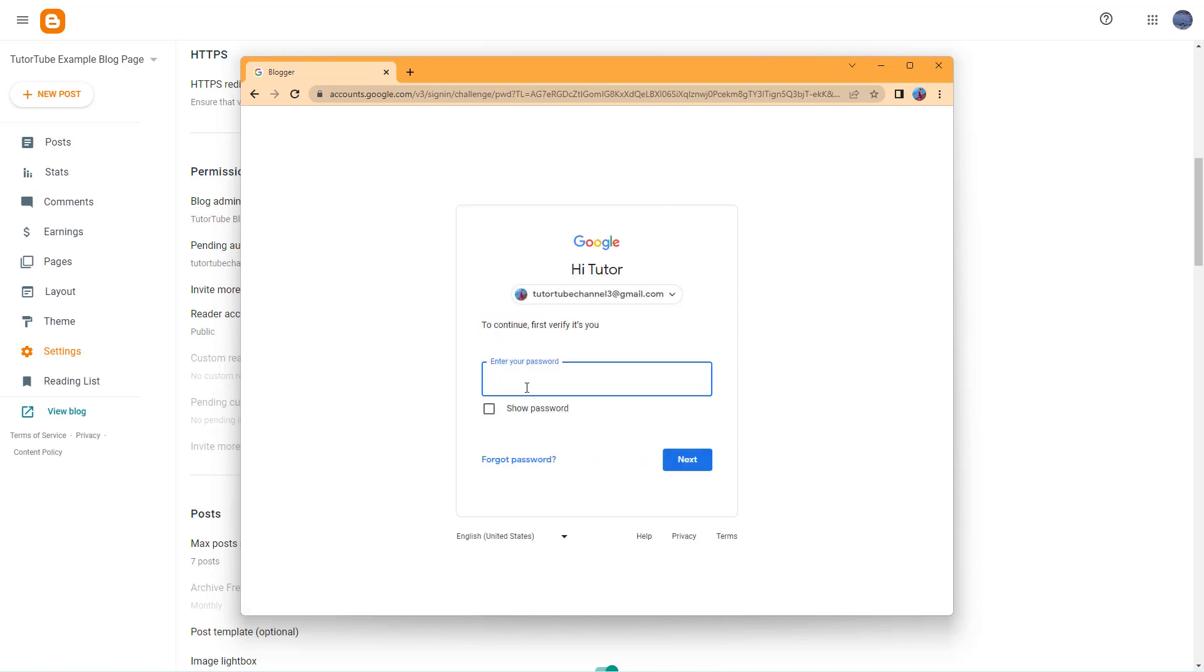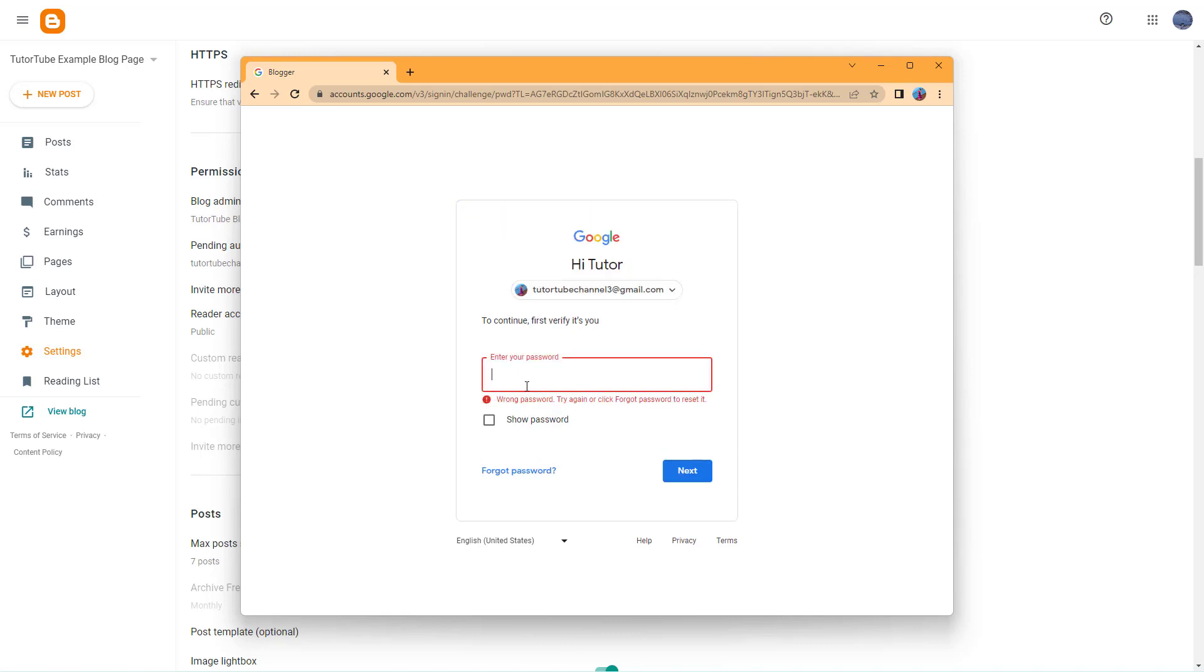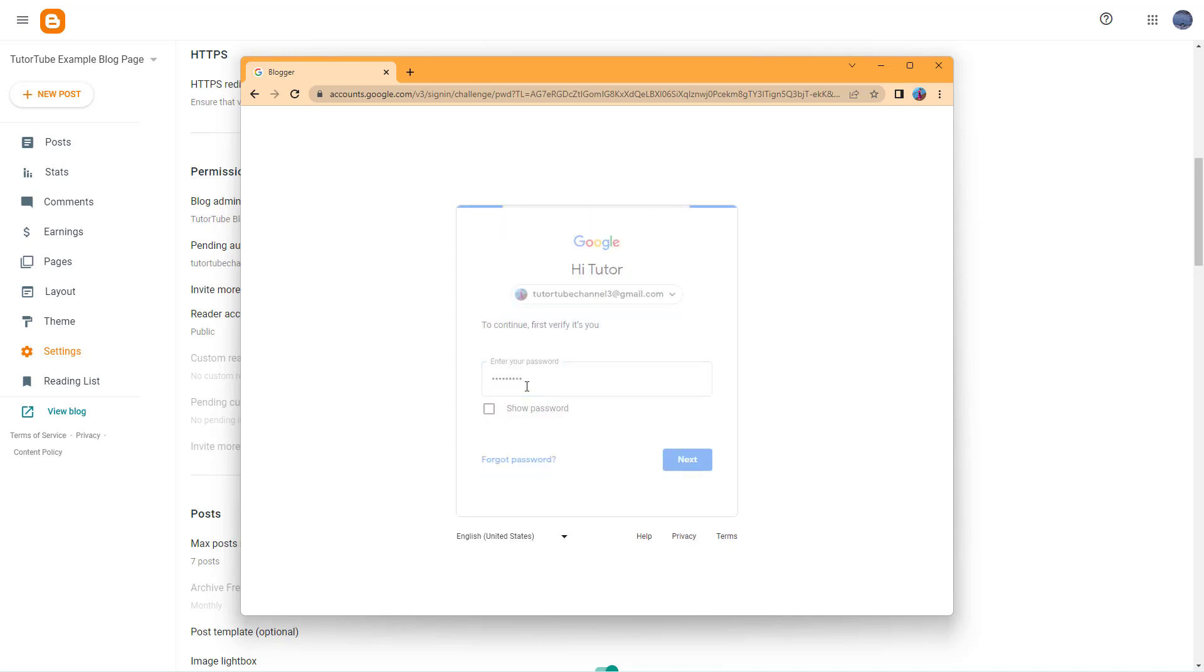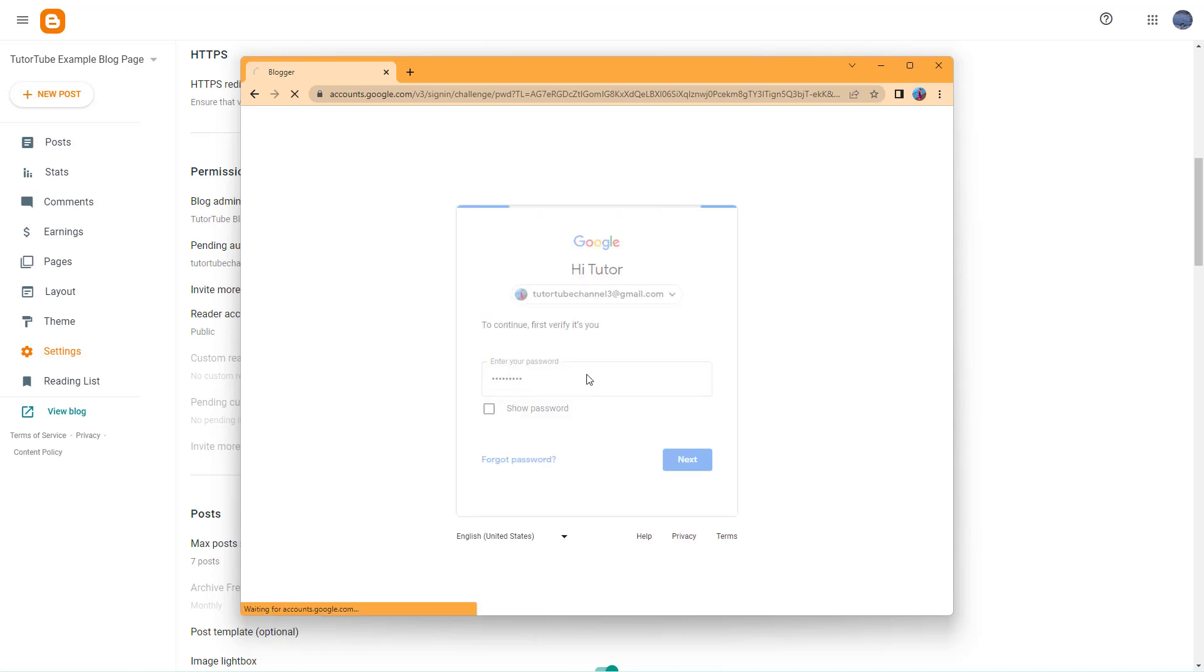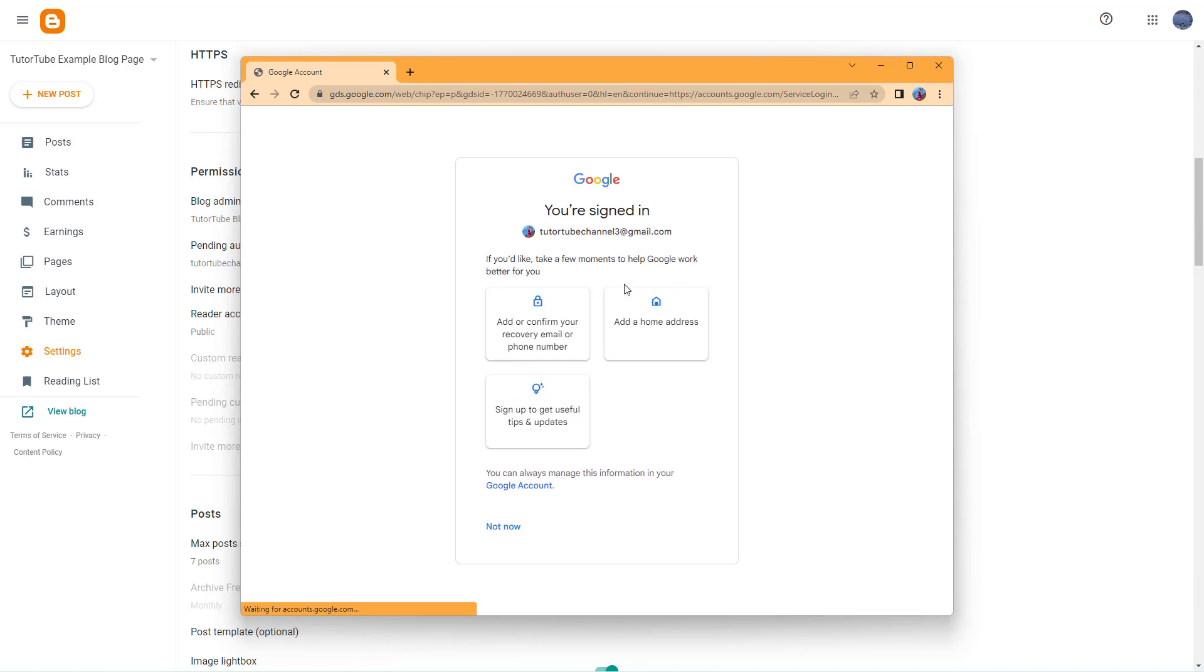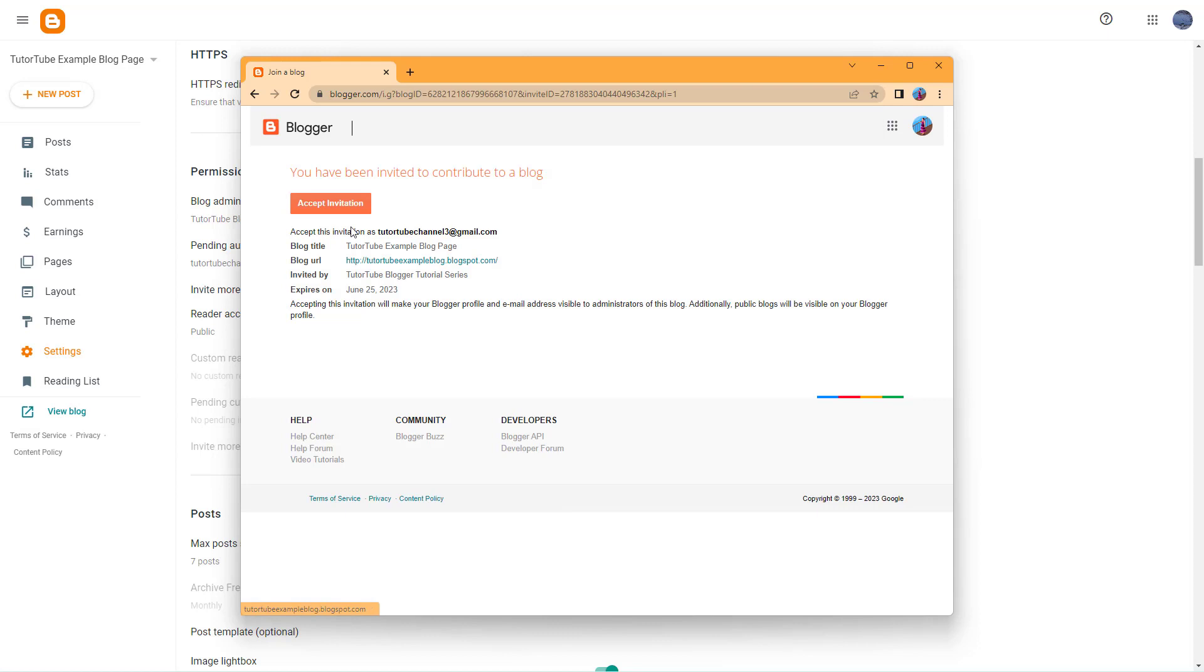Let me type in the password right here. Once you enter the password for your Gmail, you can continue. So I'm going to sign in.